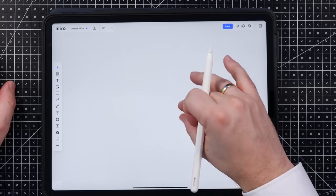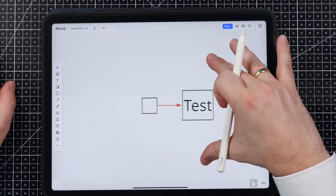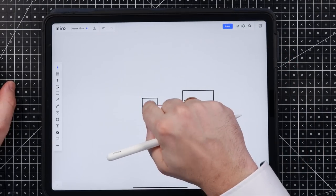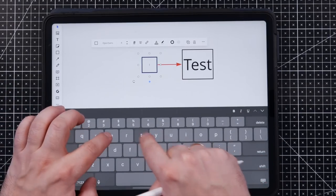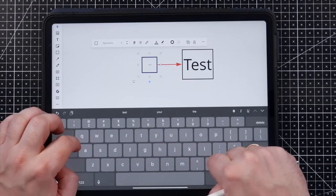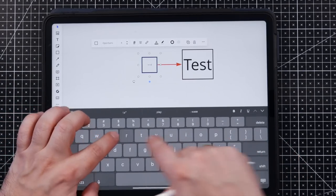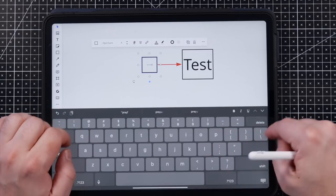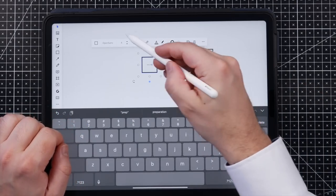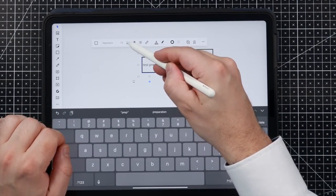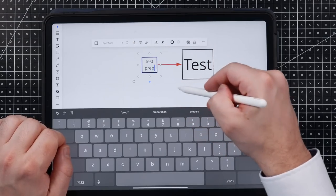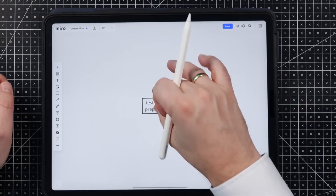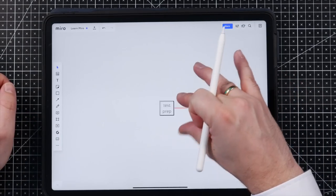And the good thing is I can just type something in there as well. And increase the size maybe again. And you see it is dynamic, so it will fit into this.